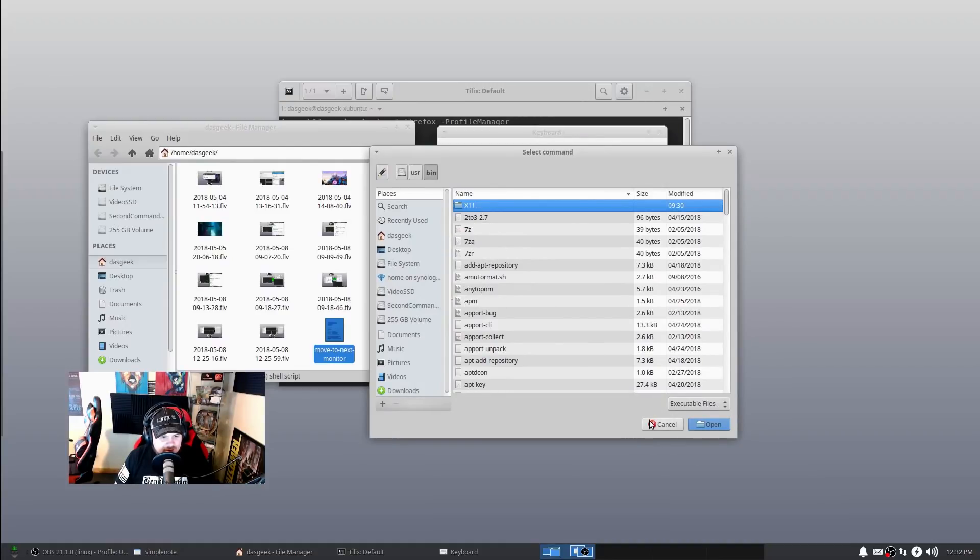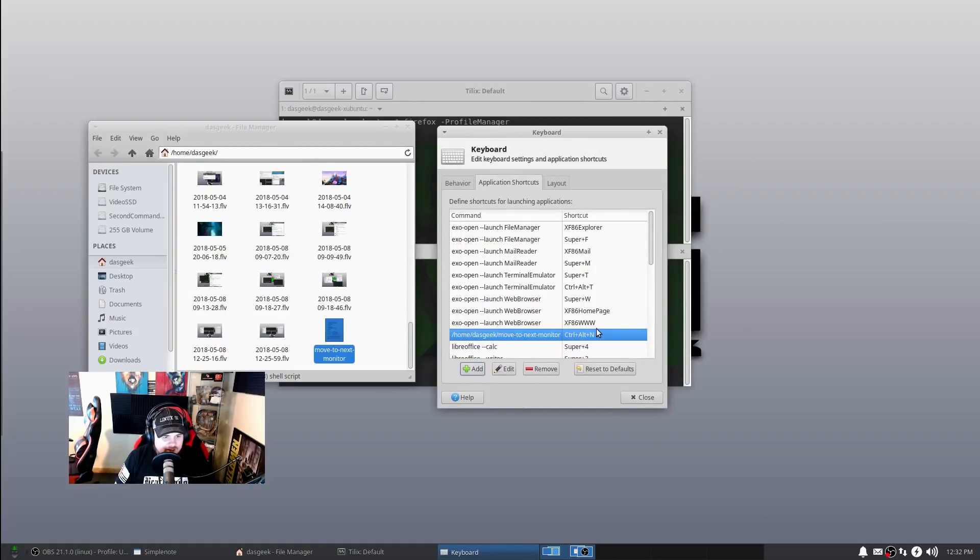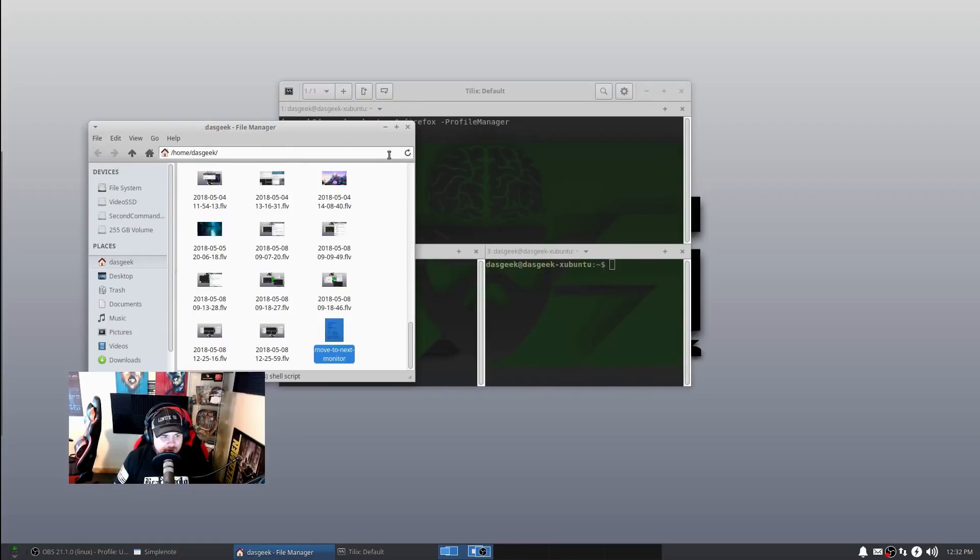You're just going to click Add, target it to that file that you just made, so select the Move to Next Monitor as you're searching through your files, click OK, and then set your key binding combination. You will be all set. Now you'll be able to move programs between various monitors, which is very cool.